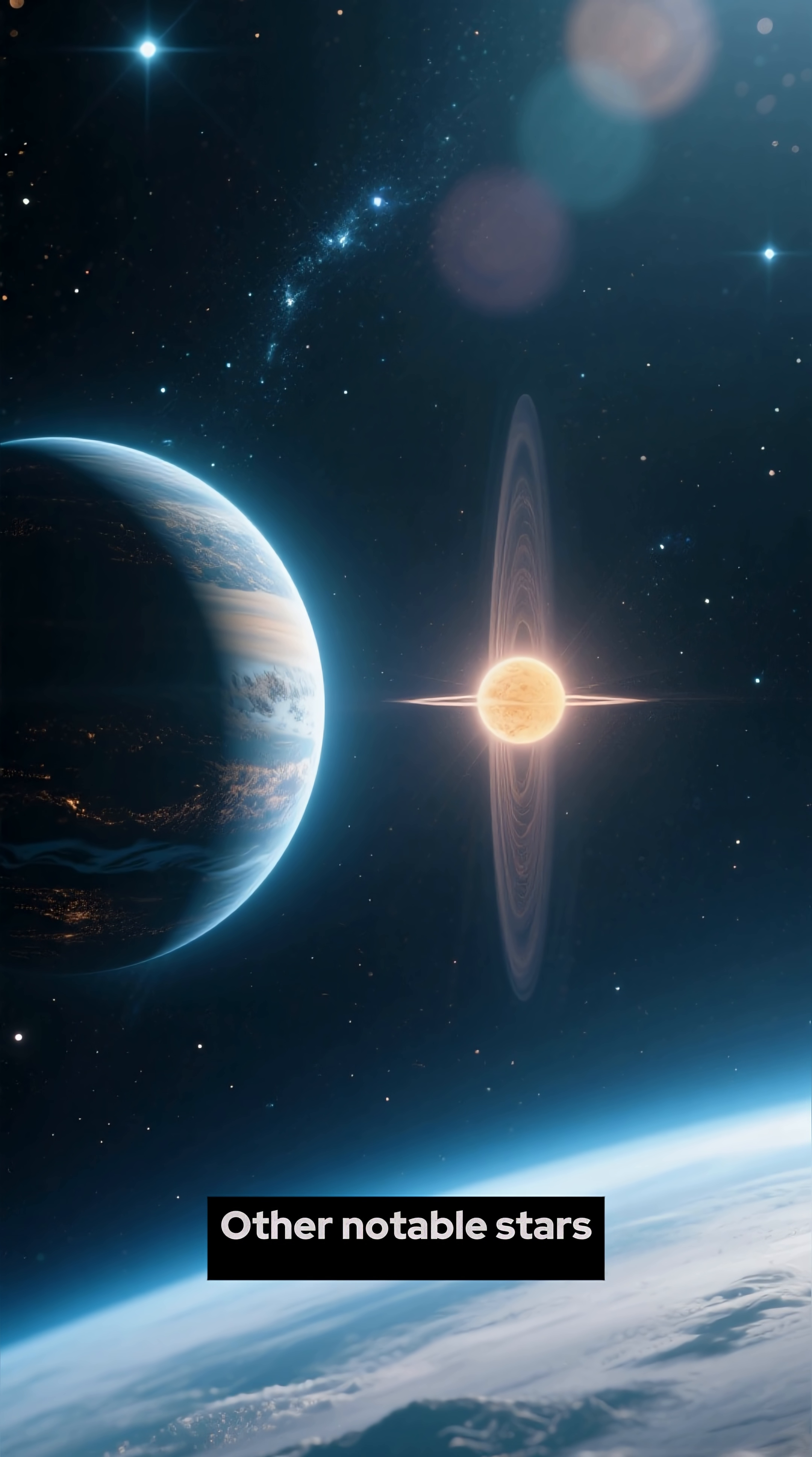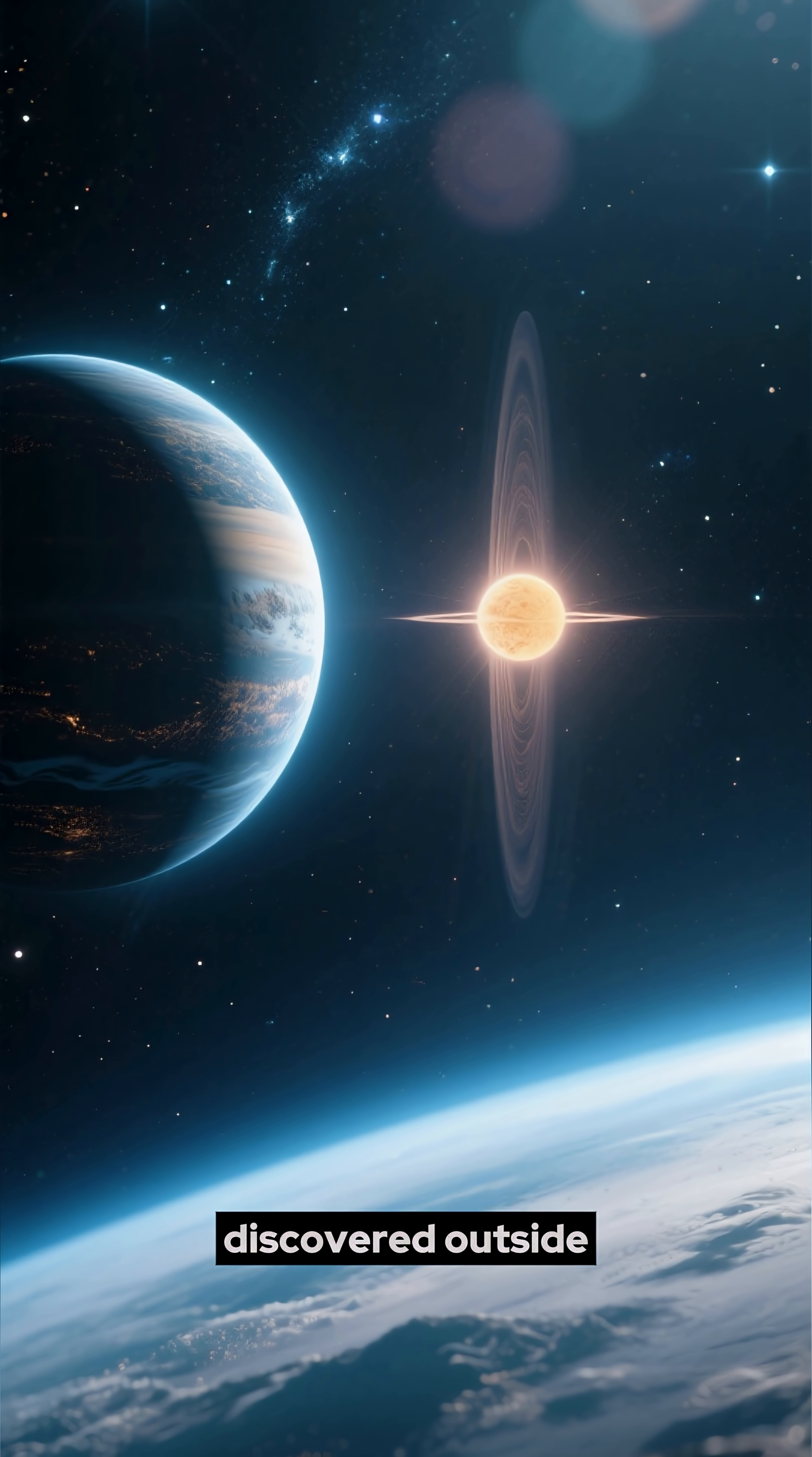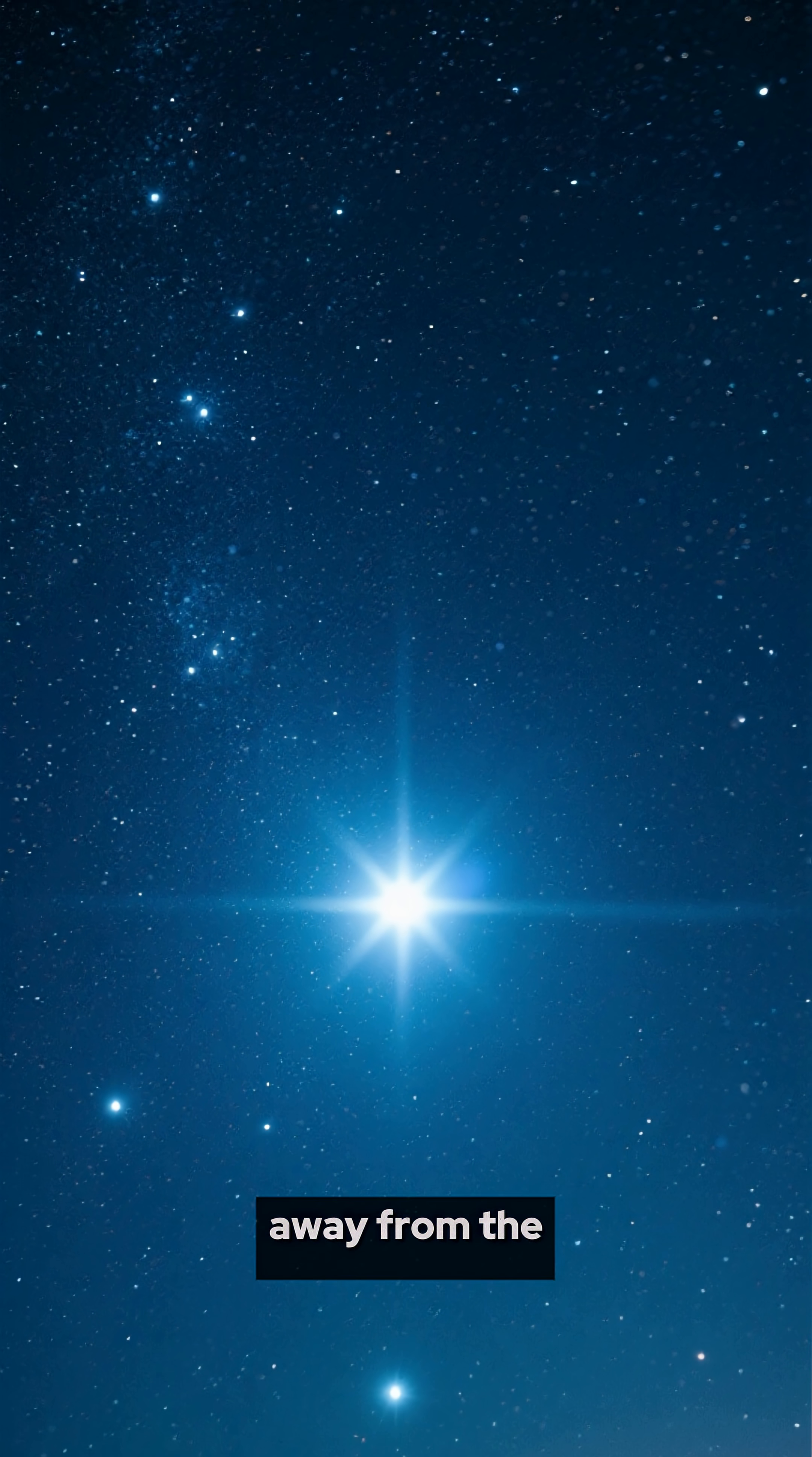Other notable stars in our galaxy include Alpha Centauri, which is a binary star system and home to the first planet discovered outside of our solar system, and Sirius, which is the brightest star in the night sky and is located about 8.6 light-years away from the Sun.